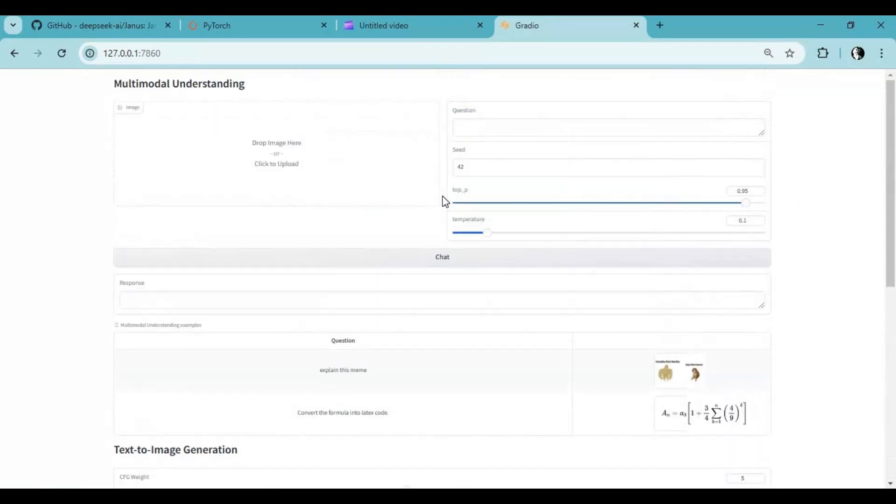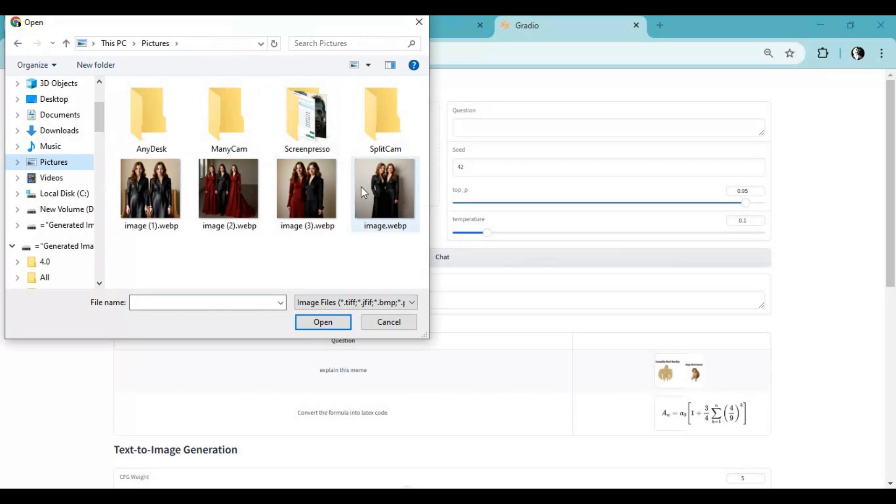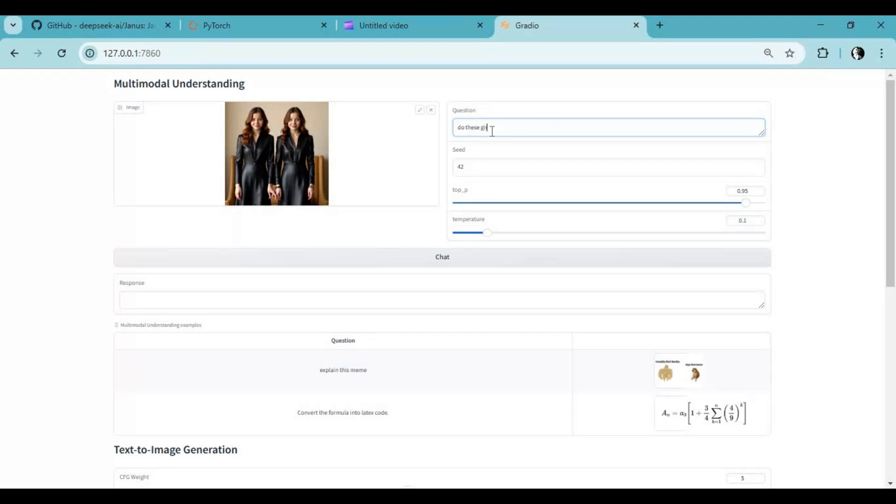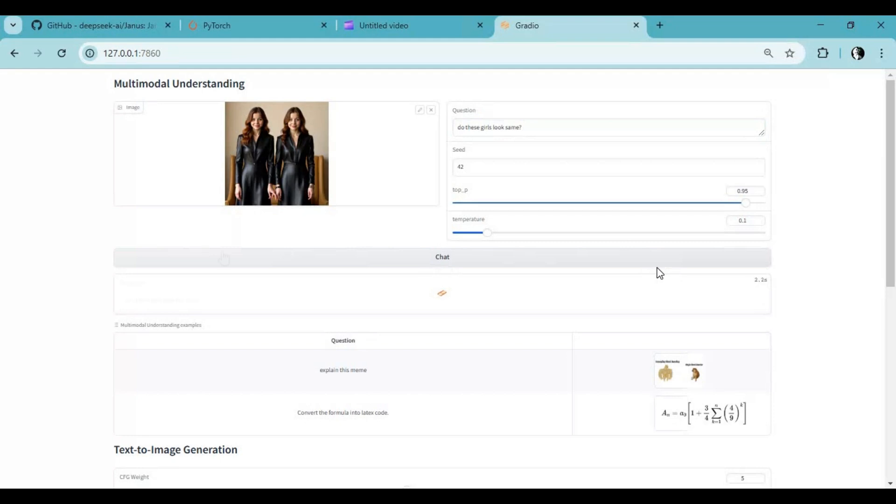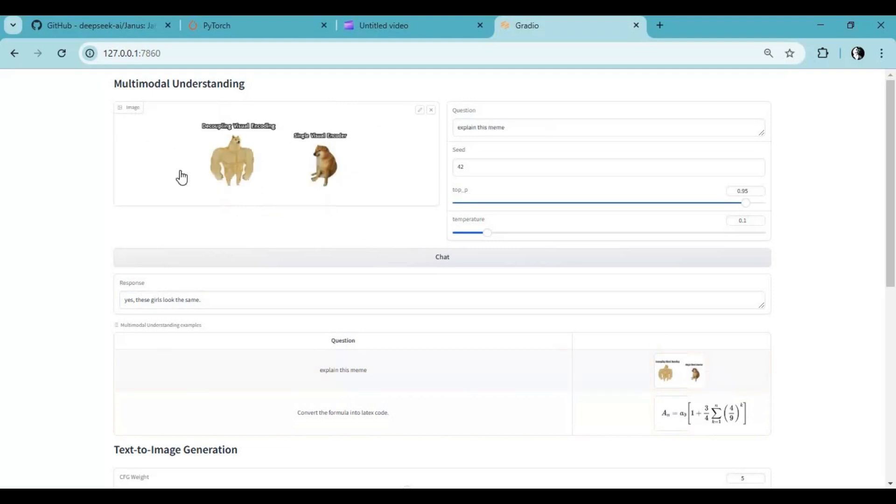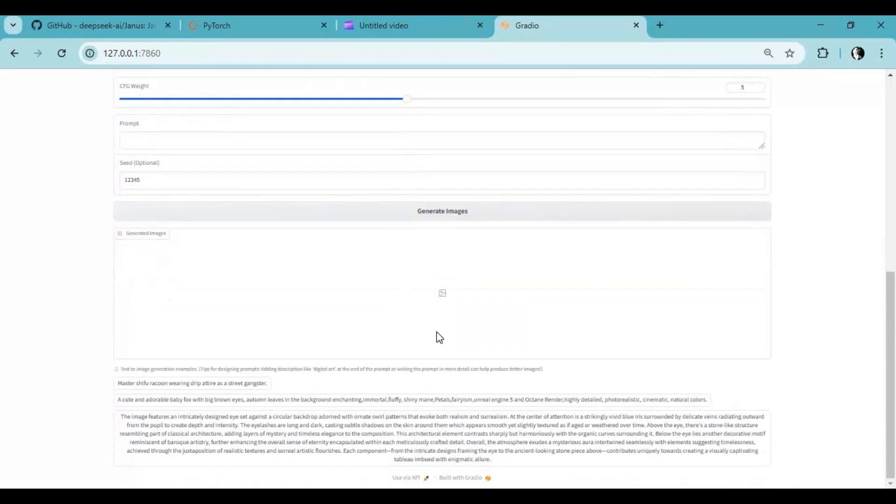To use it, upload a picture and ask anything about it. Click run, and Janus Pro will answer all your questions. You can upload any picture, no matter equations, to find answers. You can also generate multi-dimensional pictures from your prompt, just like MidJourney.